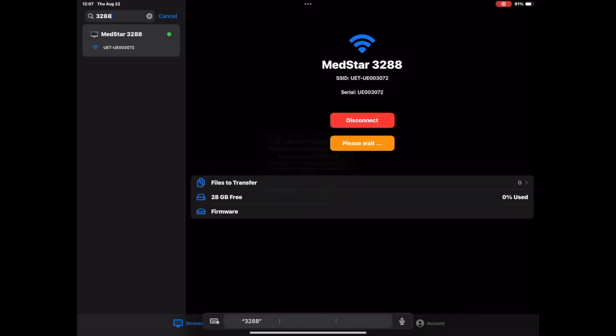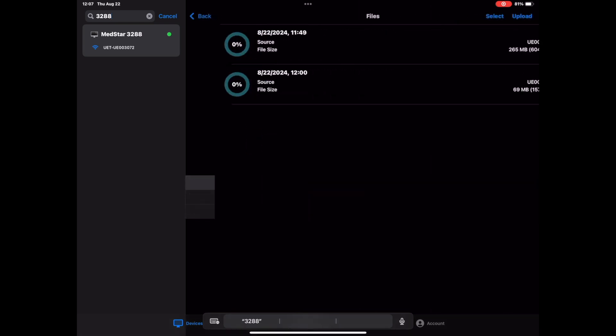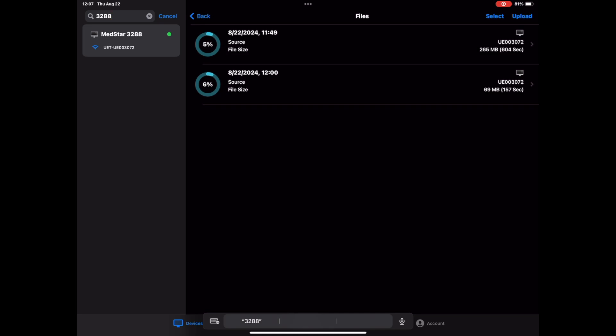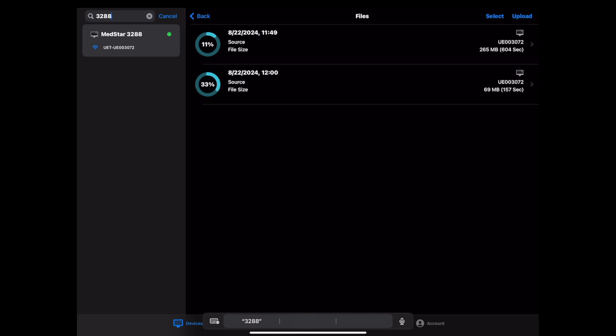Once the Wi-Fi logo turns green, your device is connected and all files on the device will automatically start uploading to the app. At that point, you can tap checkout files to track the upload progress of your file or files to the app. Depending on the number and the size of the files, this can take less than a minute or up to a couple of minutes.